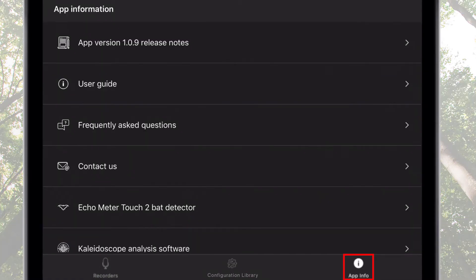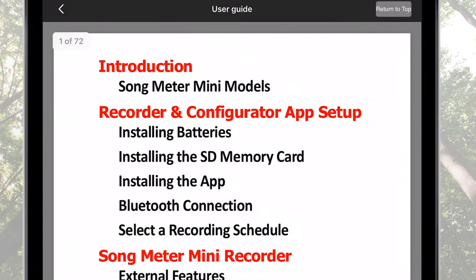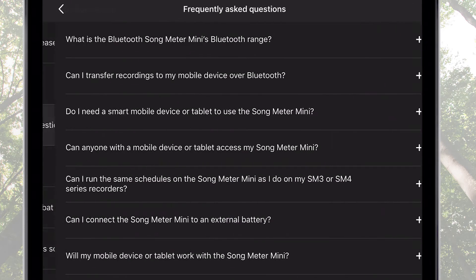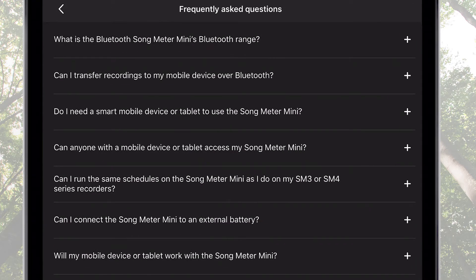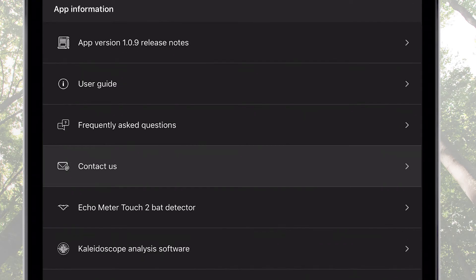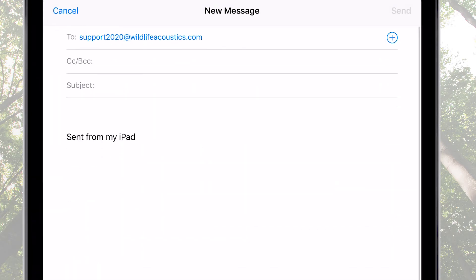The App Info screen provides general information about the Configurator app, such as version number, built-in user guide, frequently asked questions, and direct contact access to Wildlife Acoustics technical support.